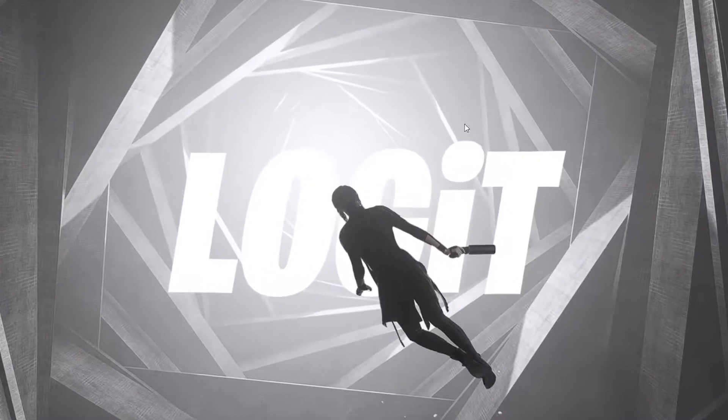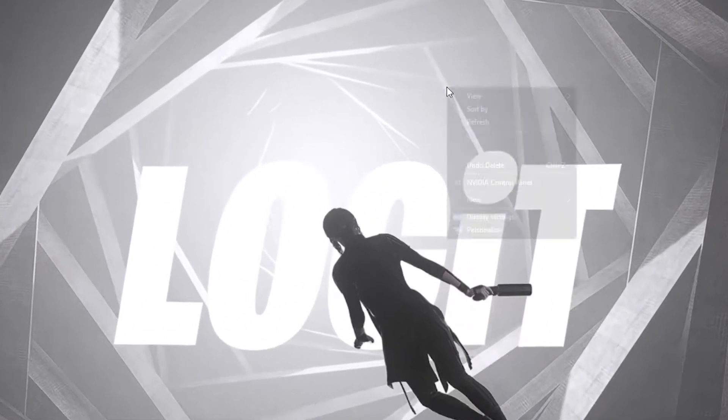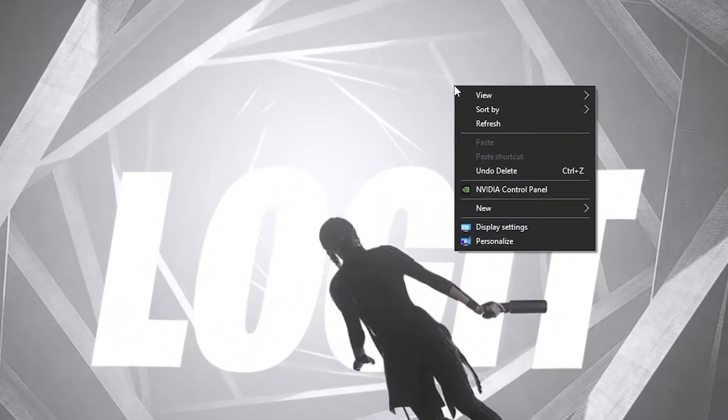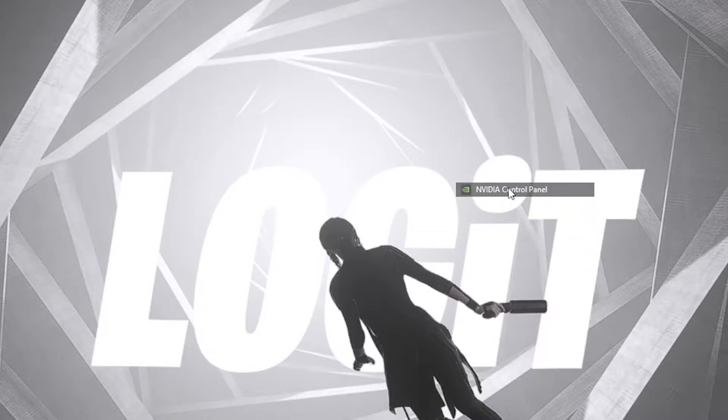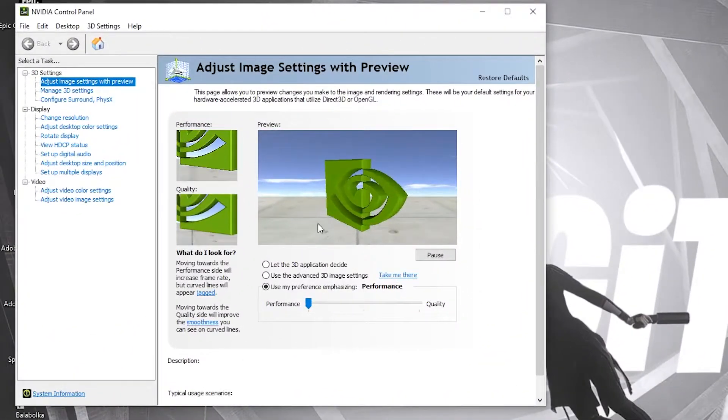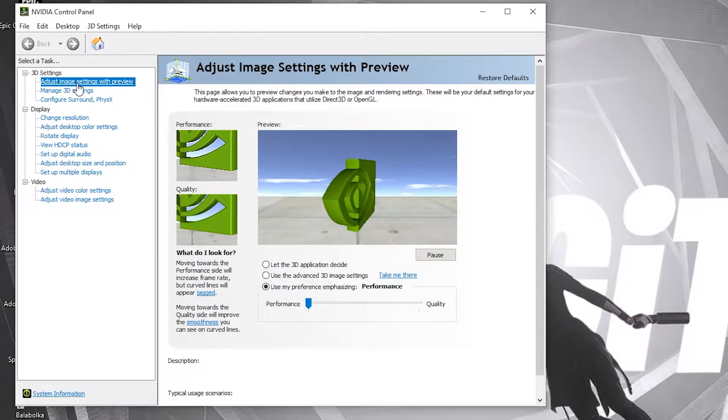First you need to right-click on the screen, press on NVIDIA control panel. This page will pop up, go to adjust image settings with preview.